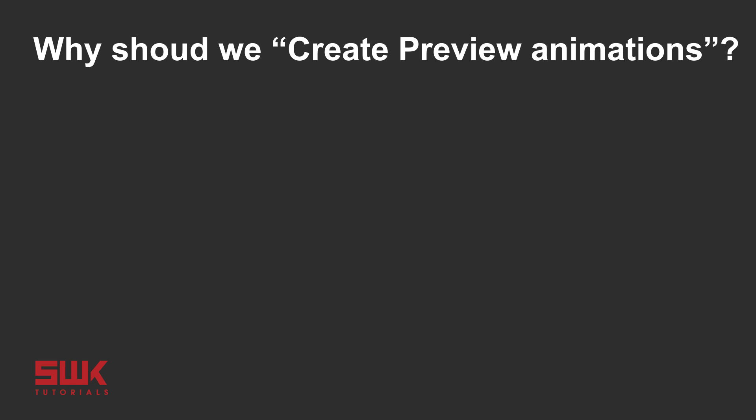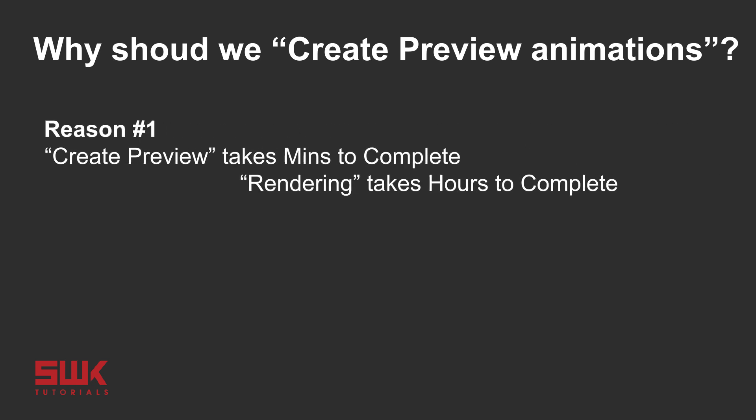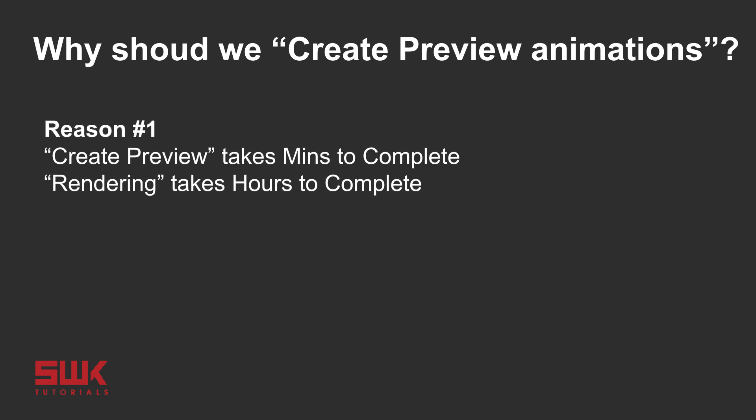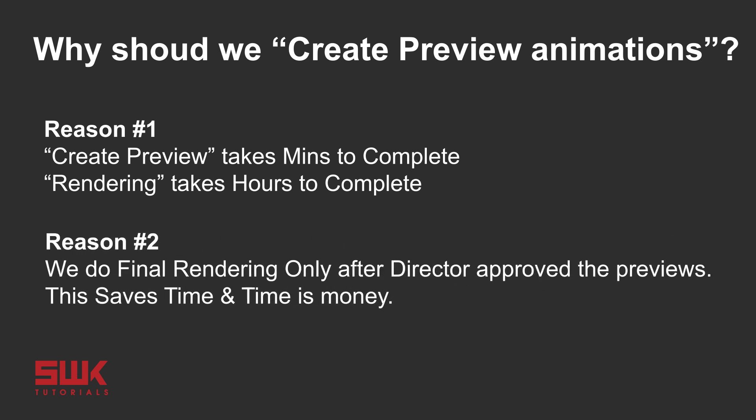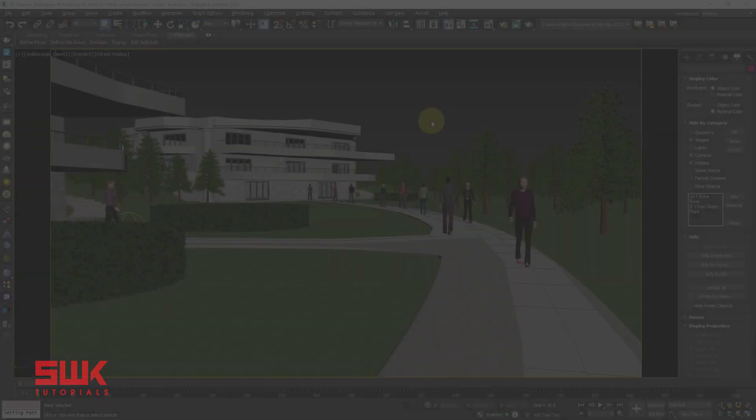When we animate the camera in a project, we create preview animations for all of these camera animations. Firstly, because they are quick and normally take a few minutes instead of hours like in rendering. Secondly, at this time we are finalizing our camera. When the director sees all the camera animations in a sequence, the director can change the camera movement if he doesn't like it. This will definitely save time and you know time is money in 3D.